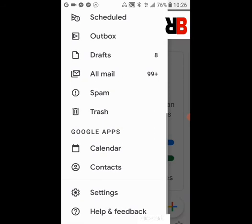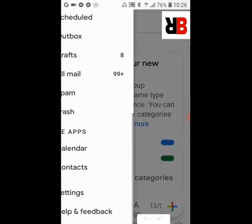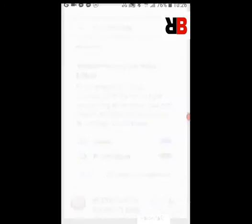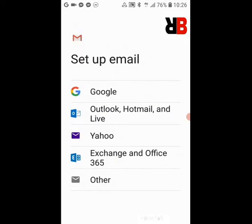Go to Settings, and here you can see a lot of IDs are there. Now I will press 'Add Account' and then press which company's ID you want to create. So we are going to create Google.